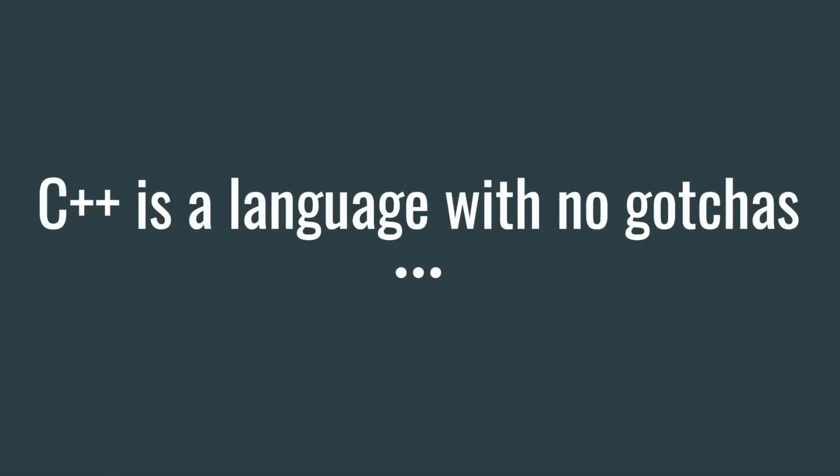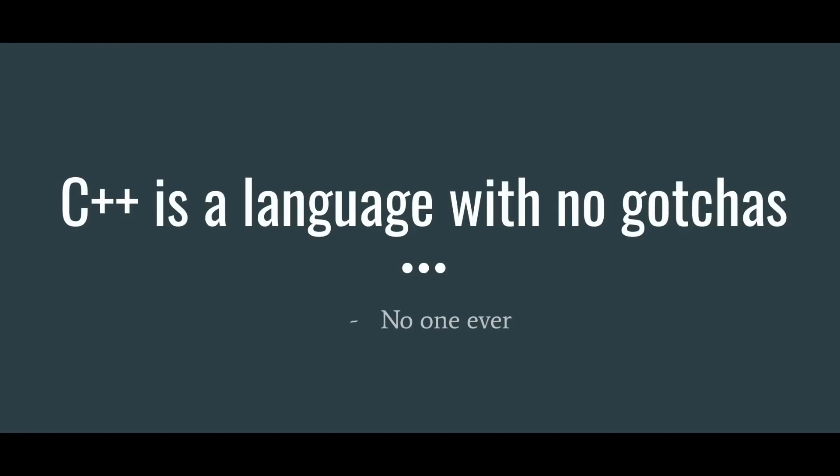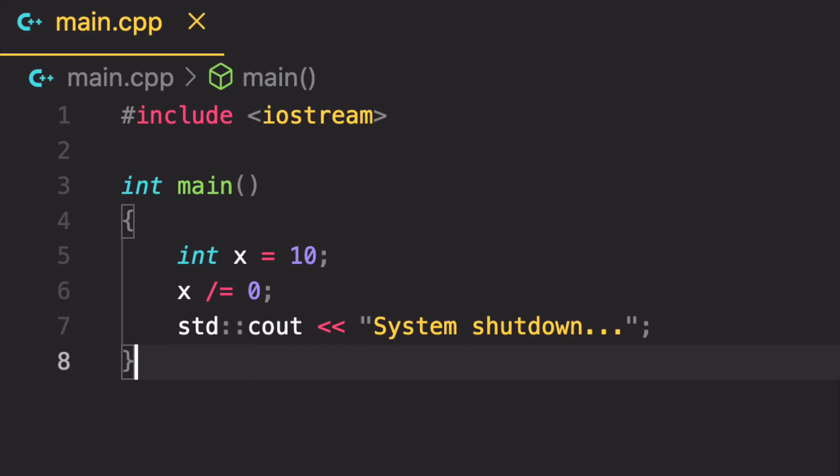C++ is a language with no gotchas, said no one ever. Do you know what happens when you divide an integer by zero in C++? That's right, you don't know because it is undefined behavior.